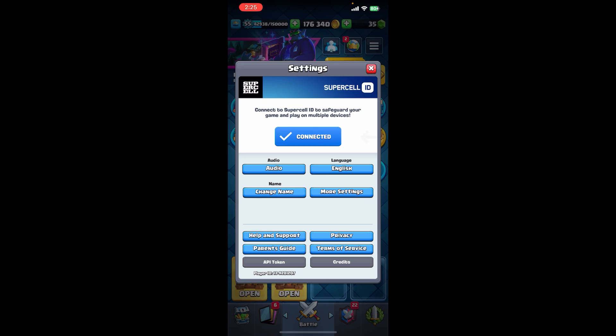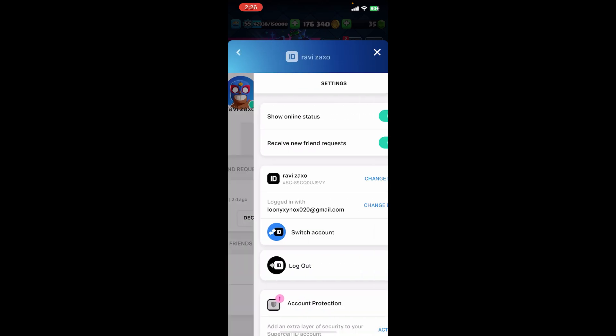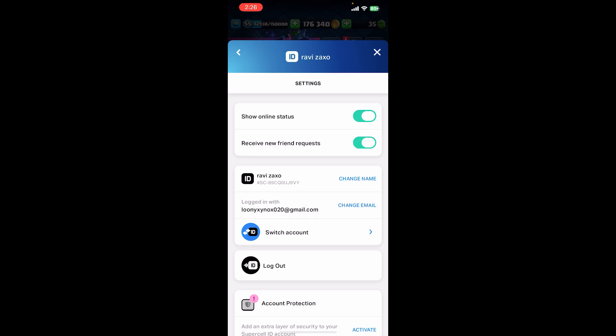Now you'll be able to see the settings option — just click there, and you can see the connected button in this settings section. Just tap on that button. Now go to the settings icon which is at the right side of your profile and just click there.